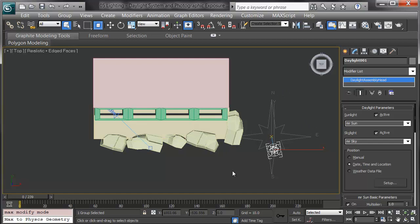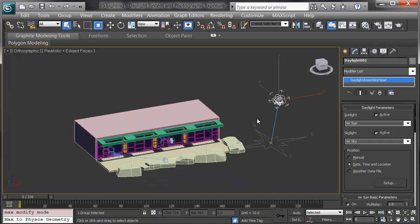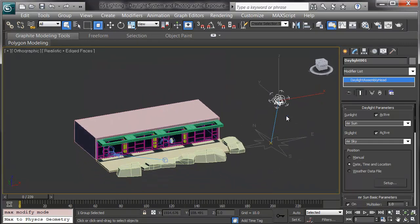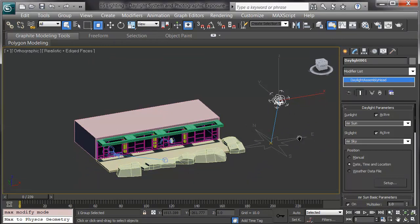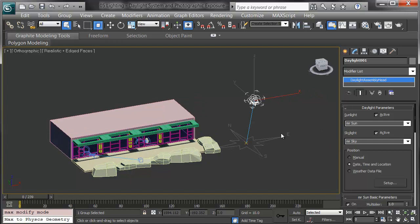The second is the sun. It's actually called the physical sun or the mental ray sun and a skylight controlled by the mental ray sky. Really, the sky is the control for everything.